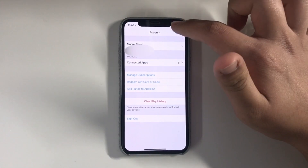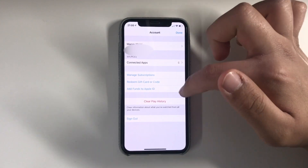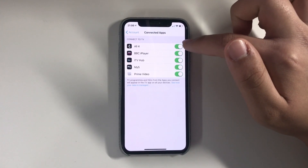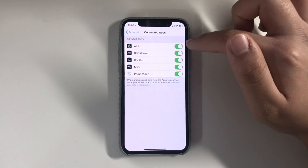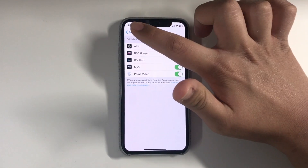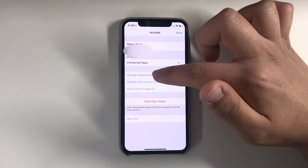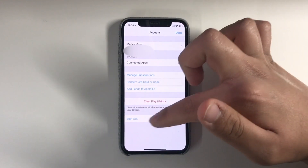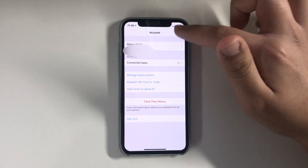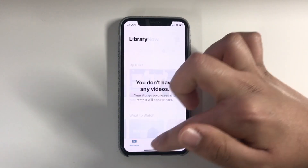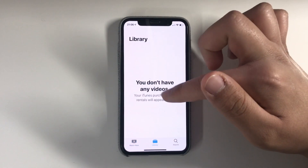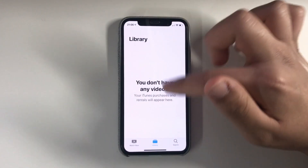If we click on my profile image, you've got your contact info and connected apps. You can turn on and off apps you like — I've got All 4 and BBC iPlayer, ITV Hub — and you can connect those up. There's also manage subscriptions and clear play history, so if you want to delete your history you can do it there. In my library it says I don't have any videos, but any purchases or rentals will appear here.